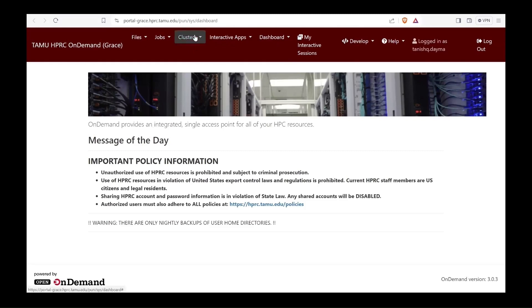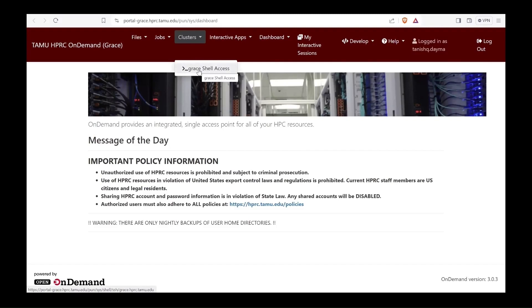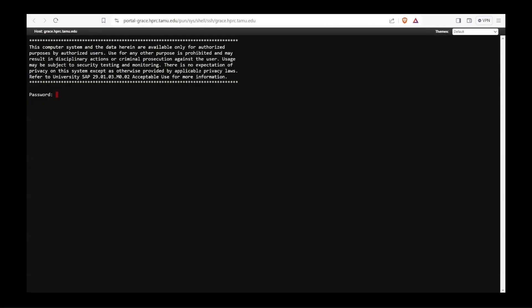Right now I'm interested in opening cluster access, so I'll just click on grace shell access and it should open an in-browser Linux terminal.